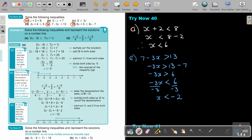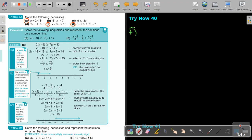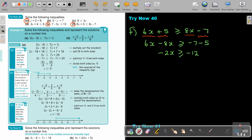Number F: 6x plus 5 is bigger than or equal to 8x minus 7. All like terms must be on the same side: 6x minus 8x gives negative 2x, and negative 7 minus 5 gives negative 12. As soon as I divide by a negative, the inequality swaps, so x will be smaller than or equal to positive 6. That is your final answer.